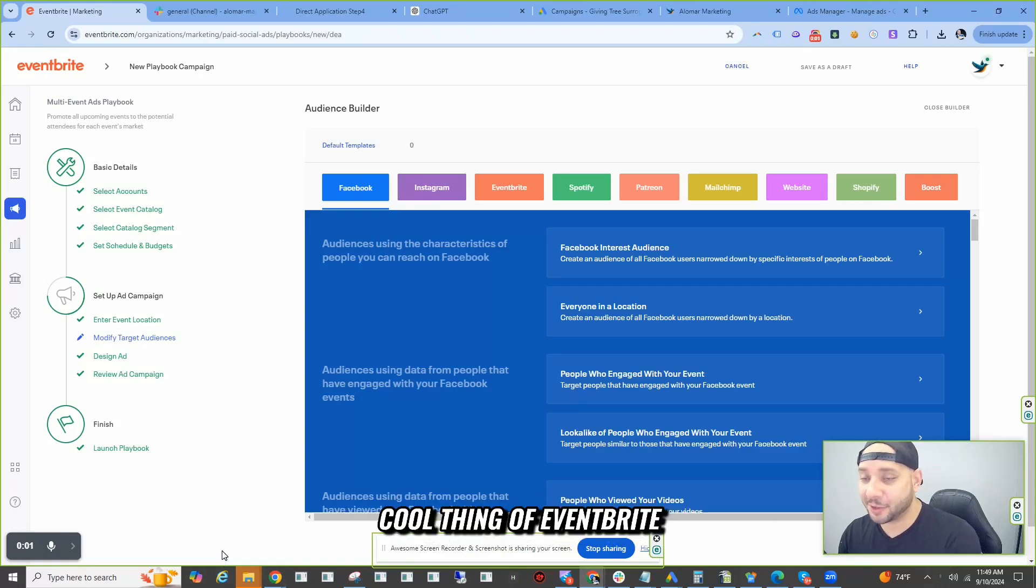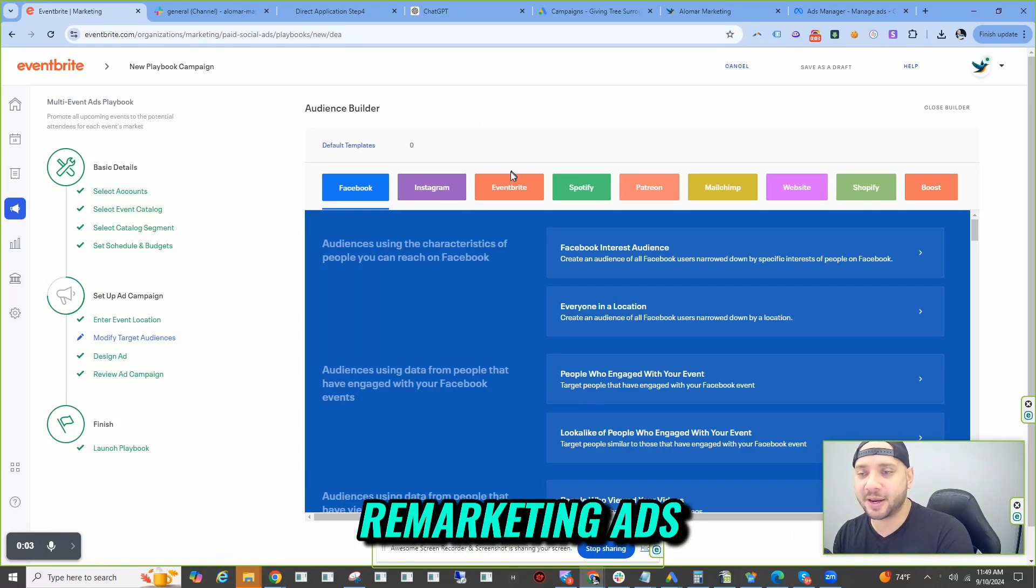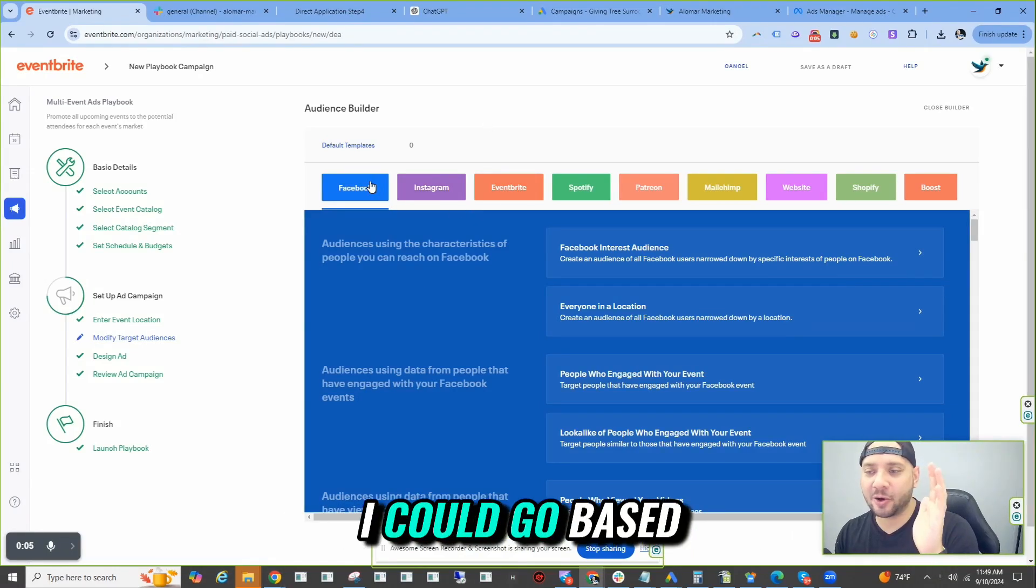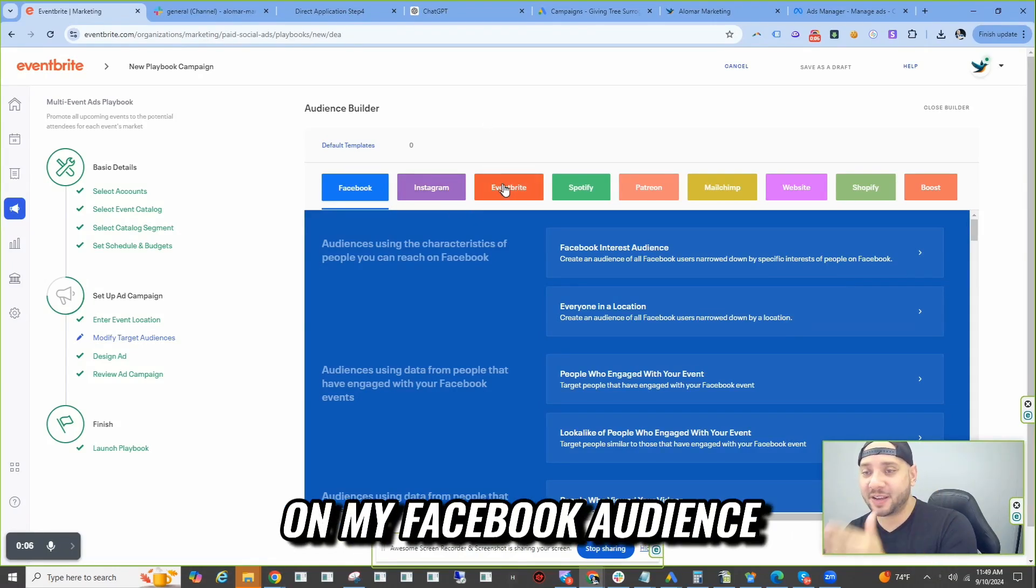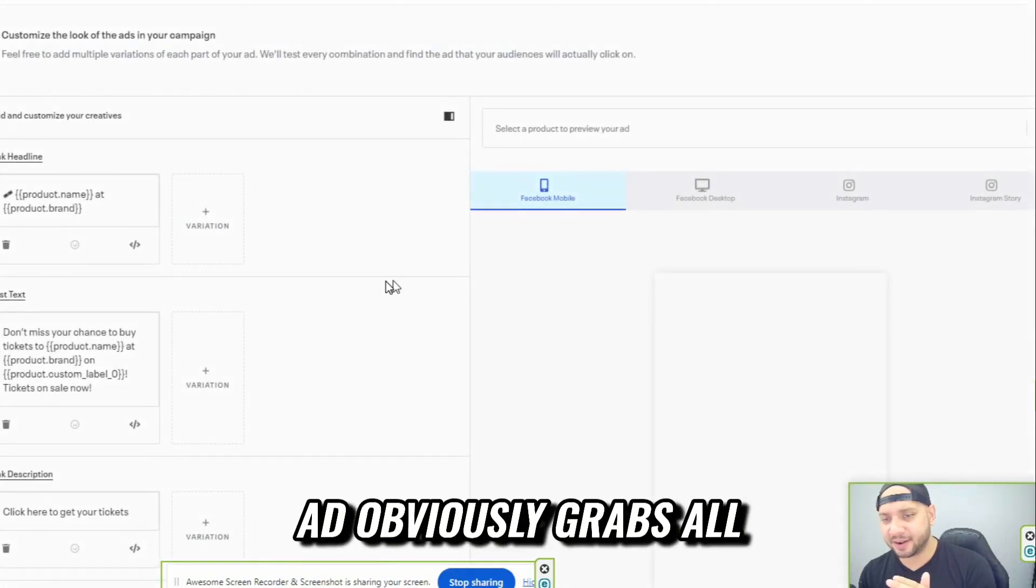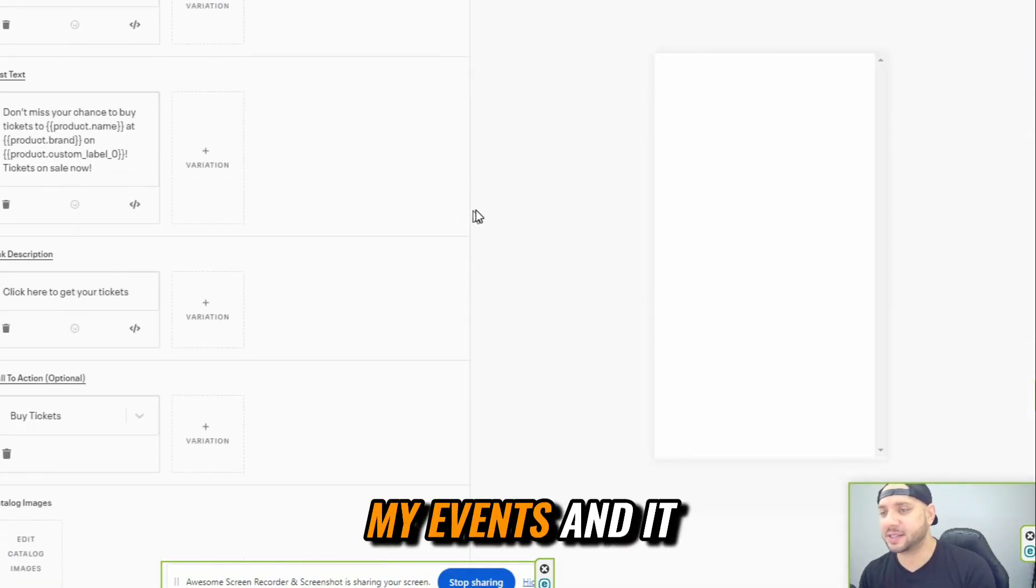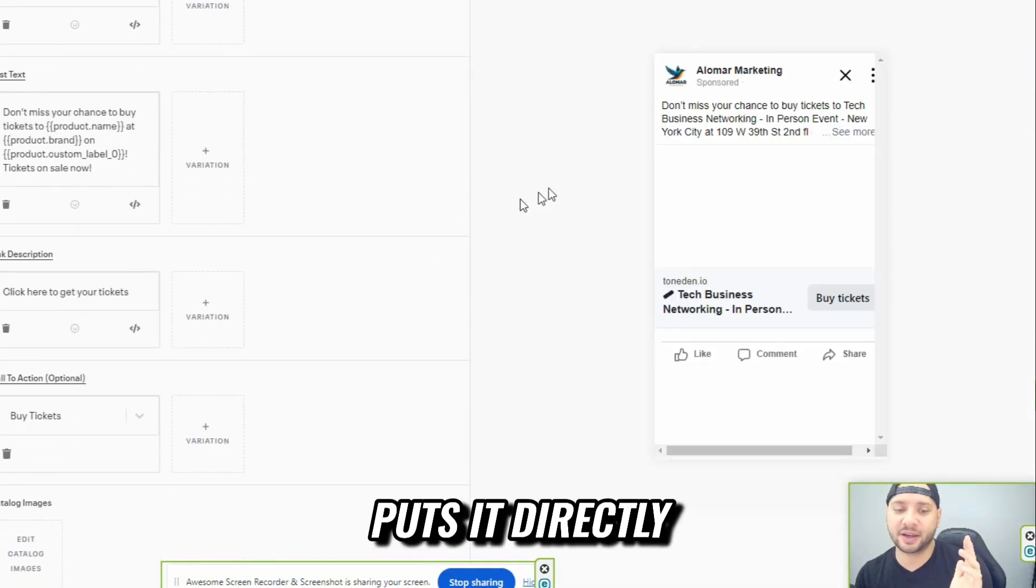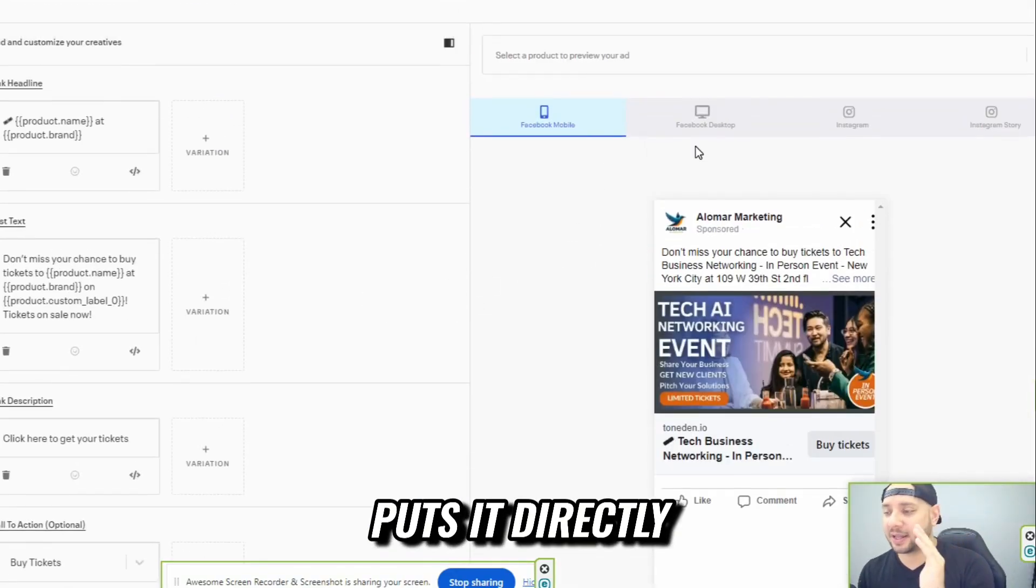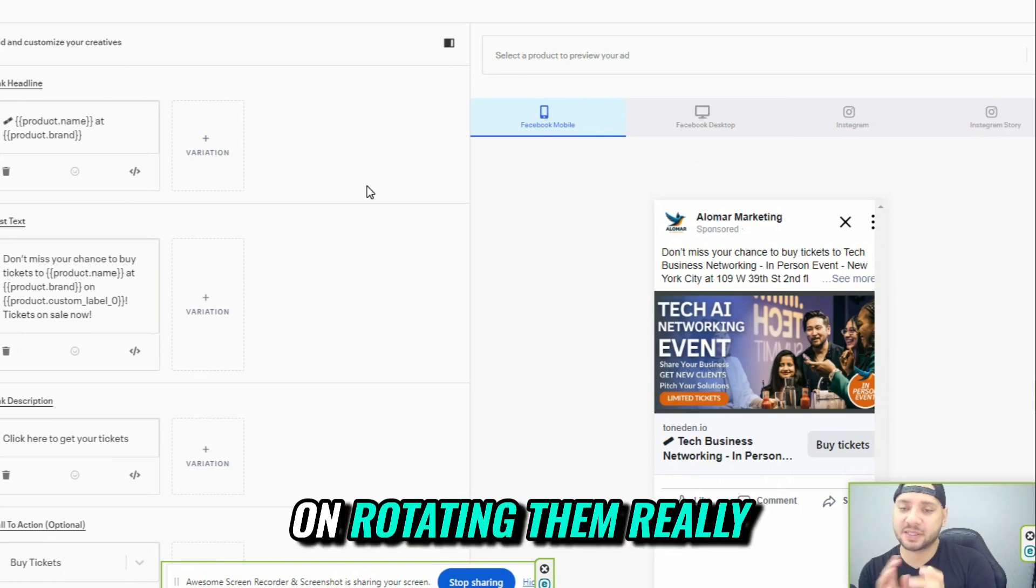So I want to show you guys the cool thing of Eventbrite remarketing ads. I could go based on my Facebook audience and then the Facebook ad obviously grabs all my events and puts it directly. It does dynamic, so it just keeps on rotating them.